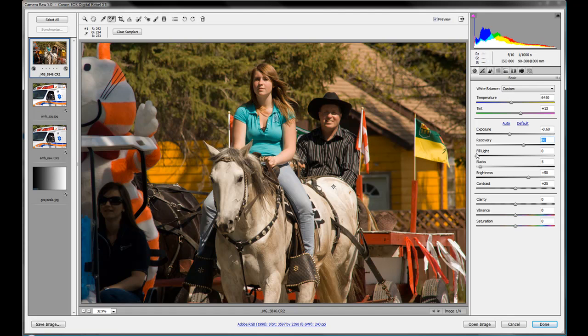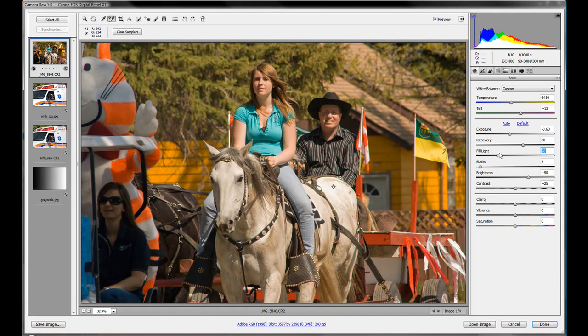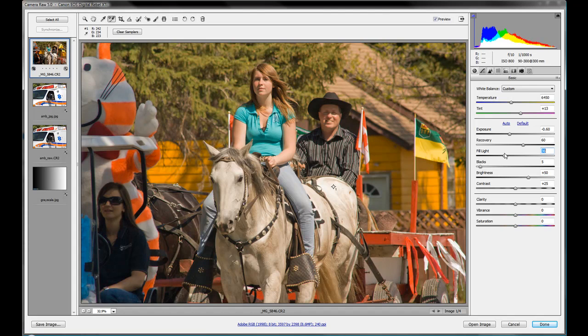So we're kind of dark right now. So if we bring in a little fill light, we're going to see these midtones kind of brighten up a bit. So there you go.